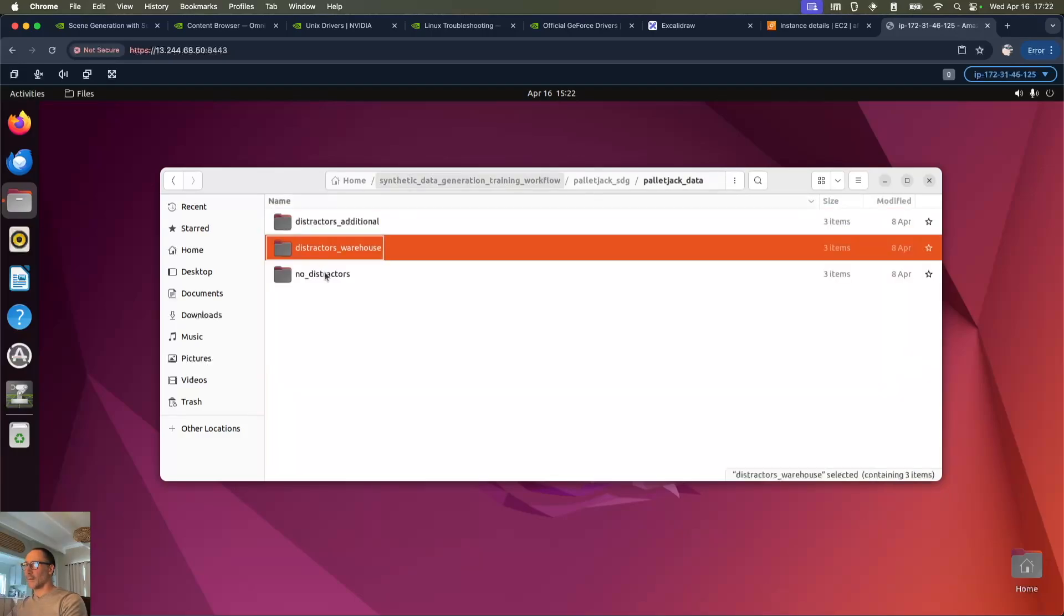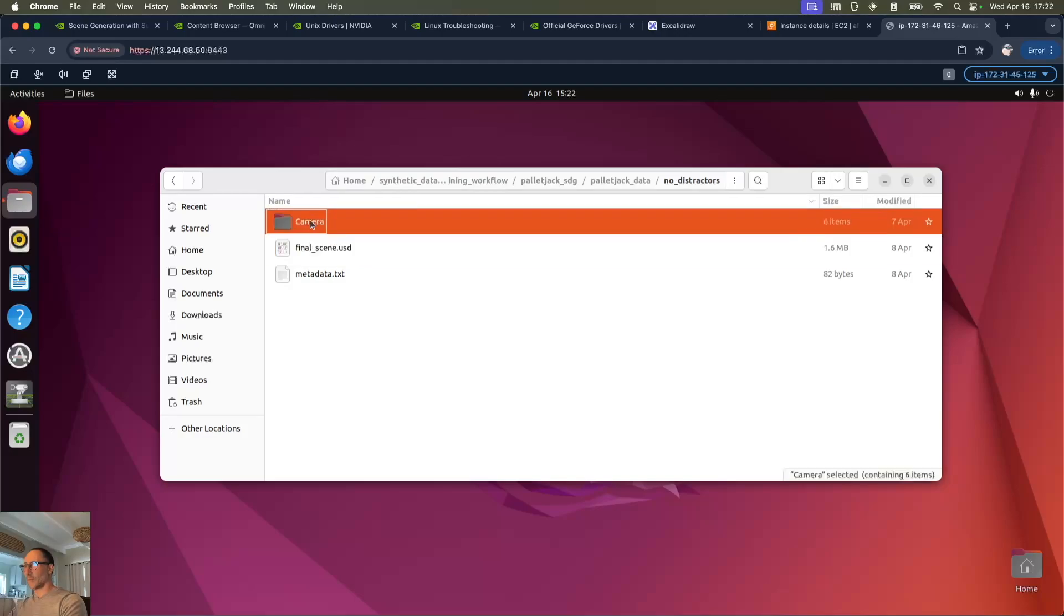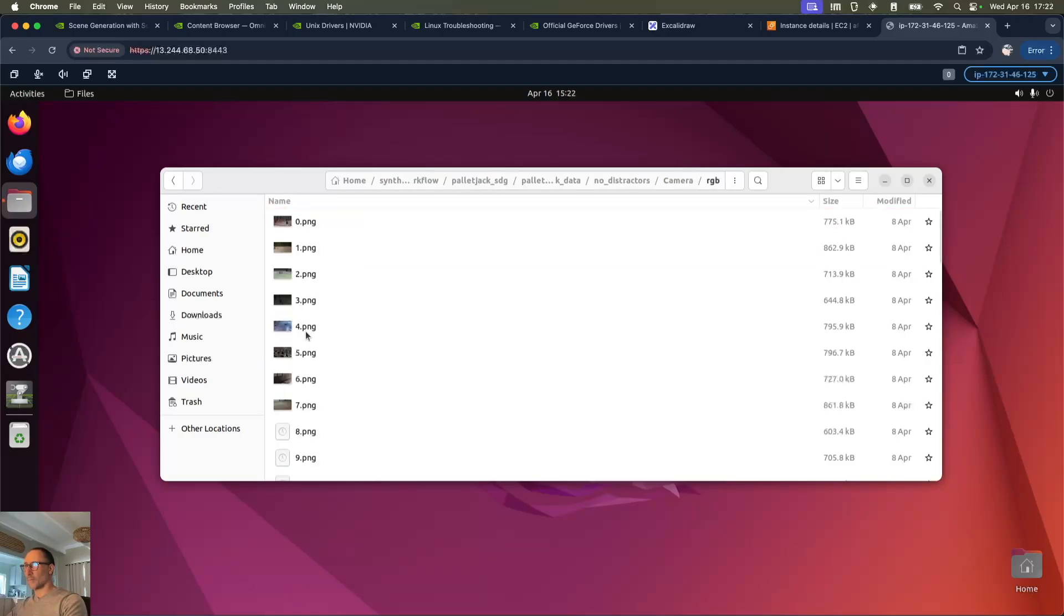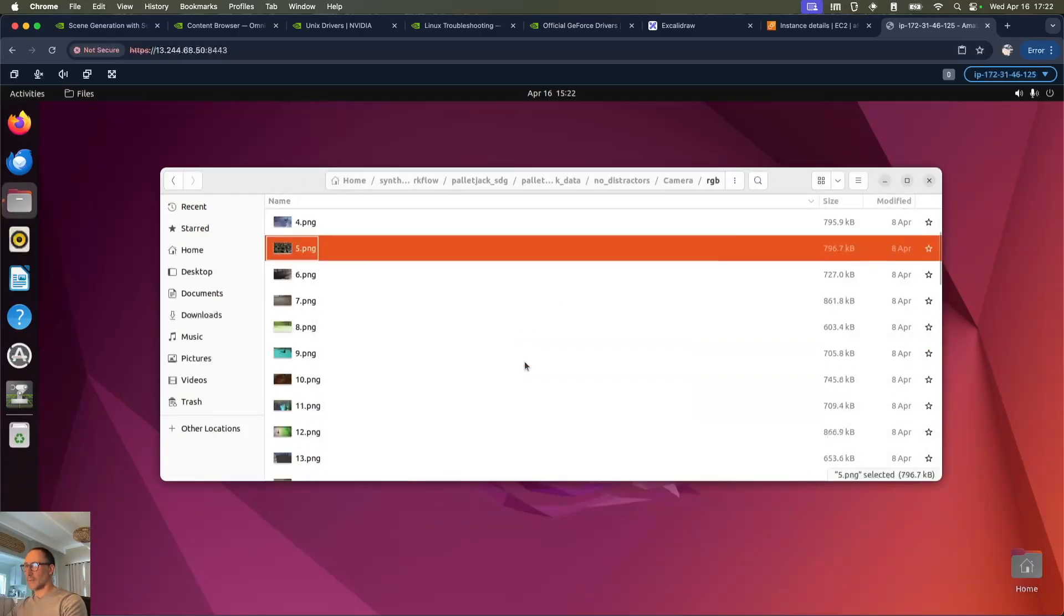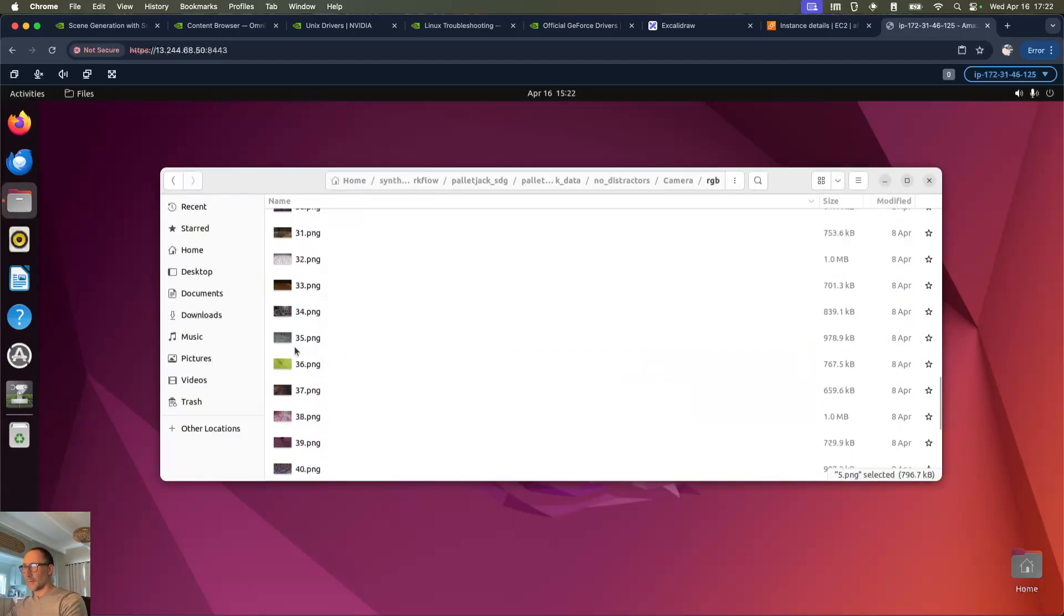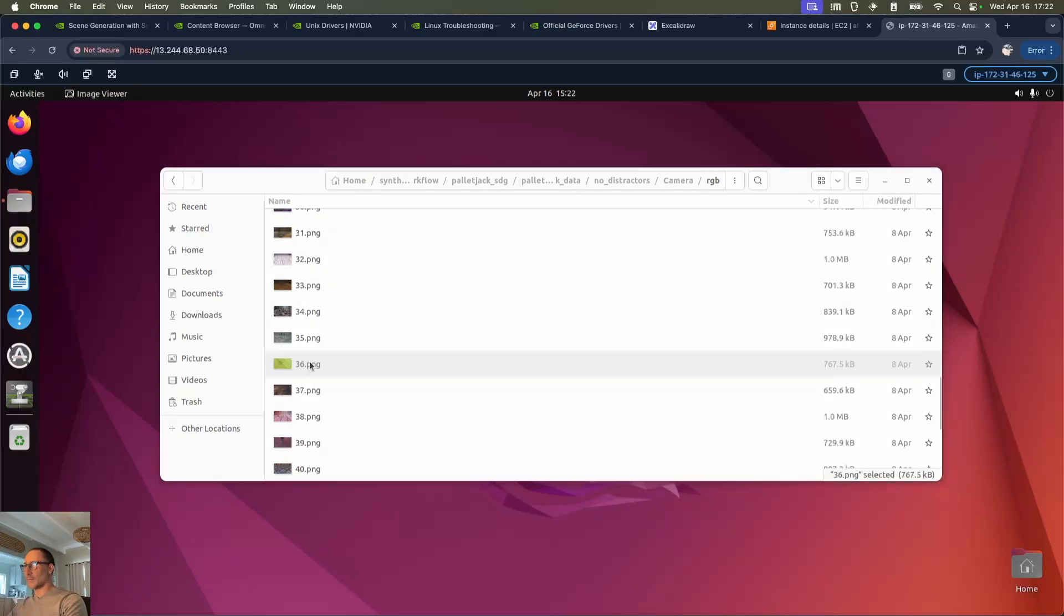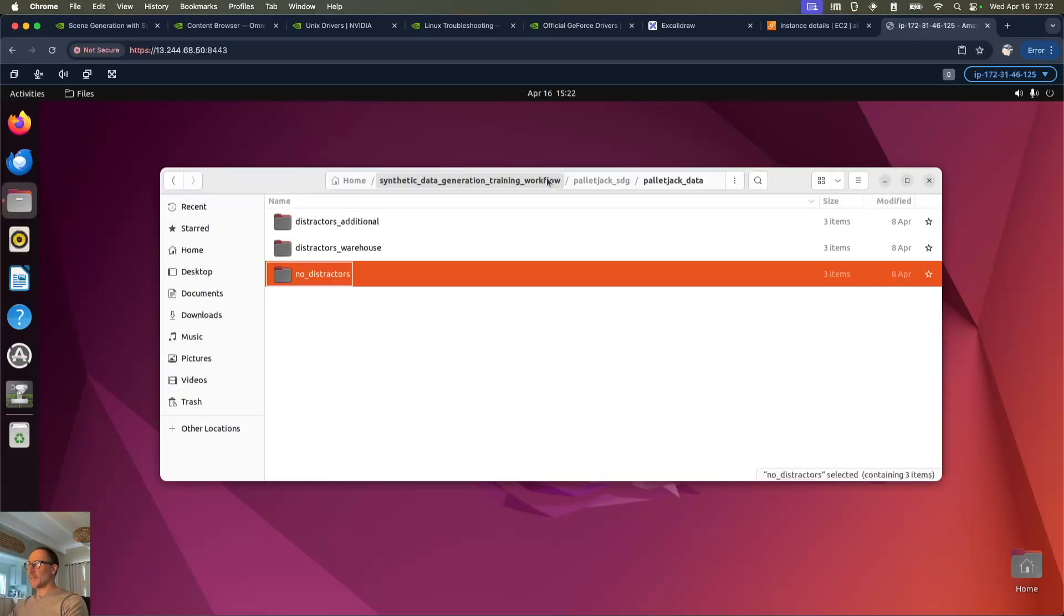And finally no distractors at all, just pallet jacks. But so many different varieties. I guess that's an empty part of the floor. Yeah, that's pretty much what I wanted to show you here. Thanks for watching, and if you enjoyed this video please like or subscribe and I'll see you in the next one. Ciao out.